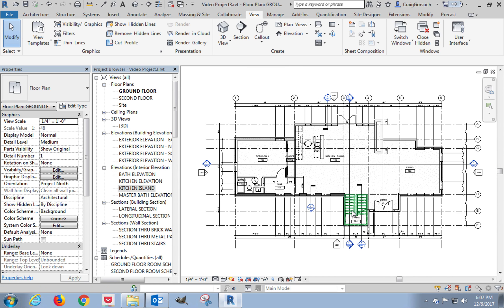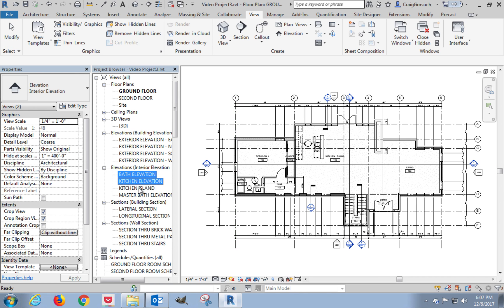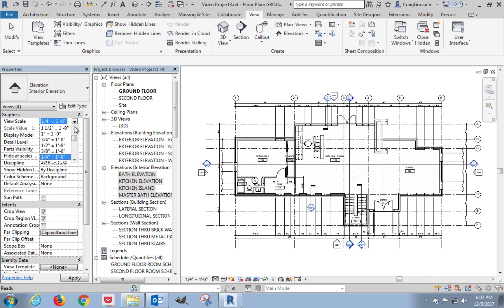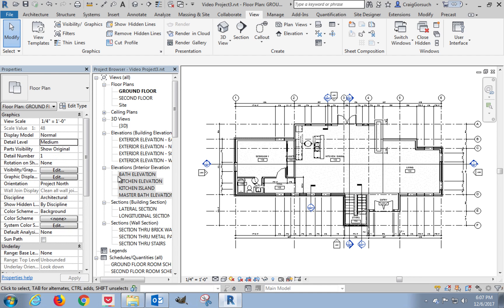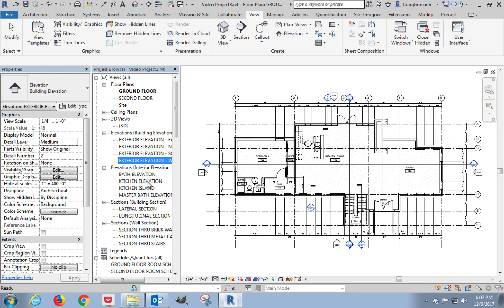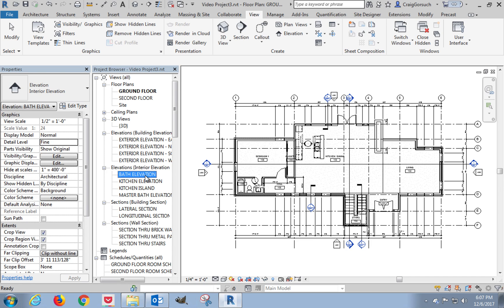So before I actually go editing any of the data in my elevation views, I'm going to highlight all four of these. I held down my control key so I can select them all at once. I'm going to change my view scale to a half inch, and I'm going to change my detail level to fine. All right. We've placed our tags. We've got some basic parameters for our view set. That'll be it for now.